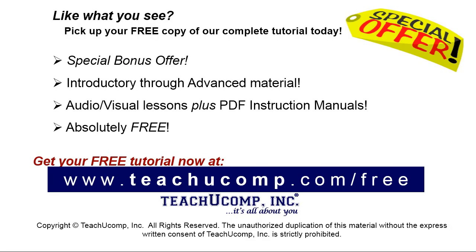Like what you see? Pick up your free copy of the complete tutorial at www.teachyoucomp.com/free.